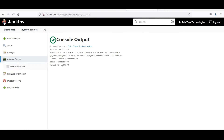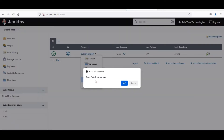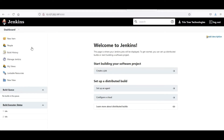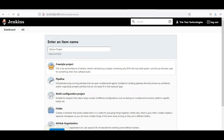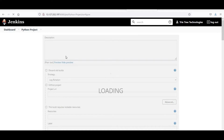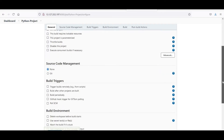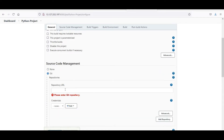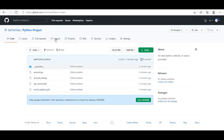This is the first project. You can go and delete the project. Again, I will go for new item and say Python-project. I will say okay. I want to use Git. I have not used any version control or source code management yet. Now I will go for Git, and this is my Git page.